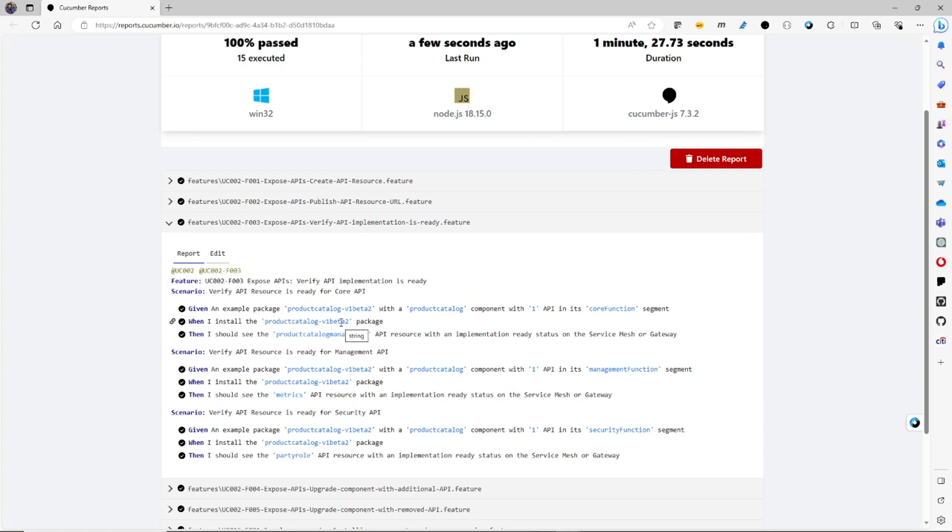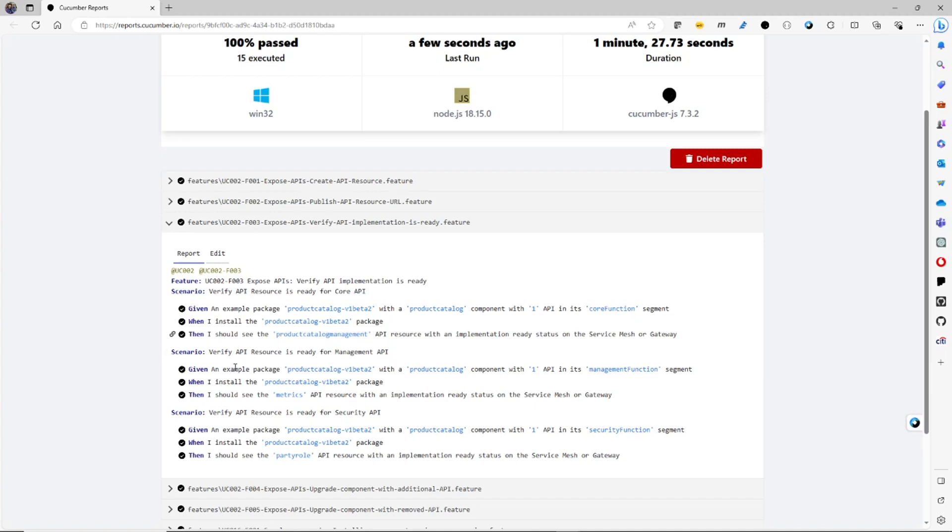When I install it, then I should see this product catalog management API with an implementation ready status on the service management gateway. And then I test the similar thing for the management APIs. And this time it's testing the metrics API has an implementation ready status. And finally, I test the security APIs. And this at the moment is testing the party role API is ready.